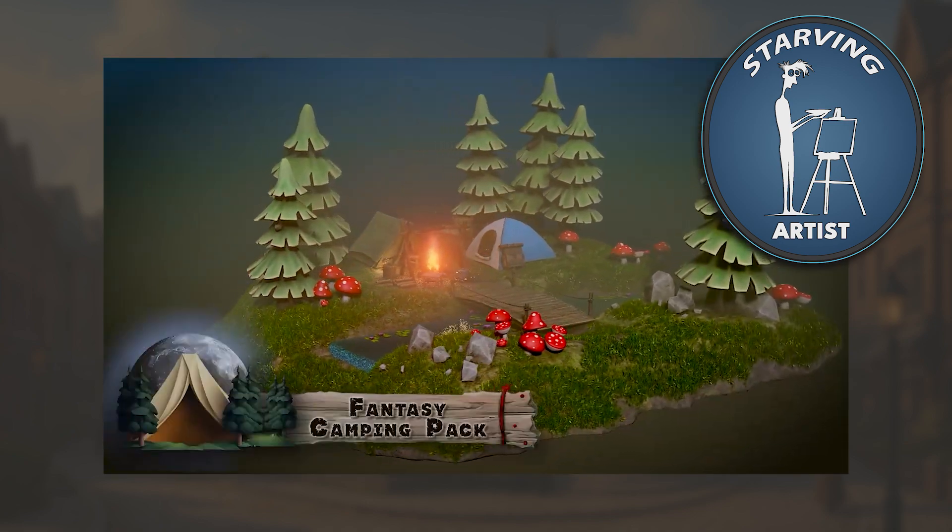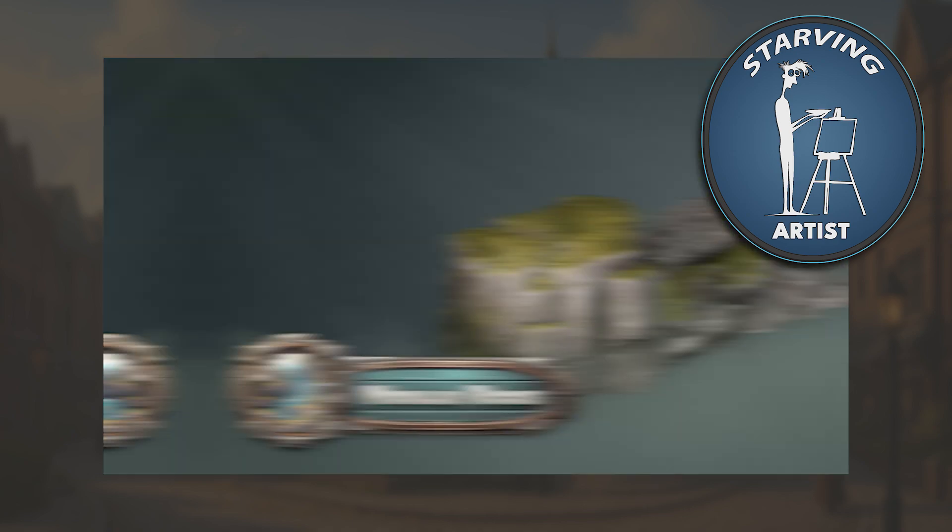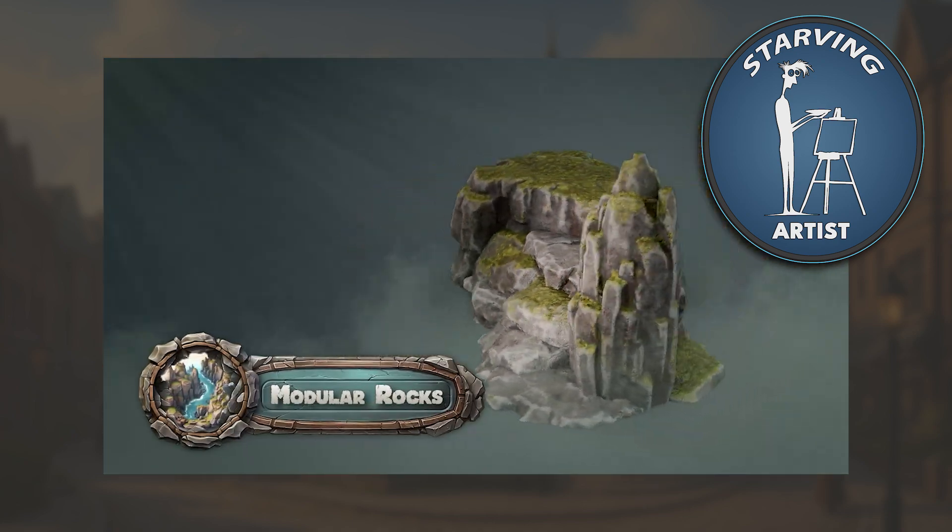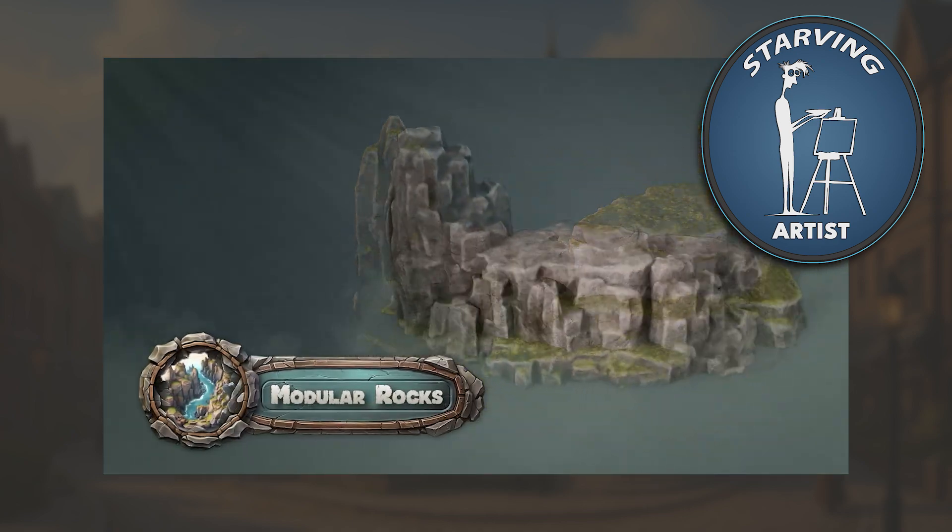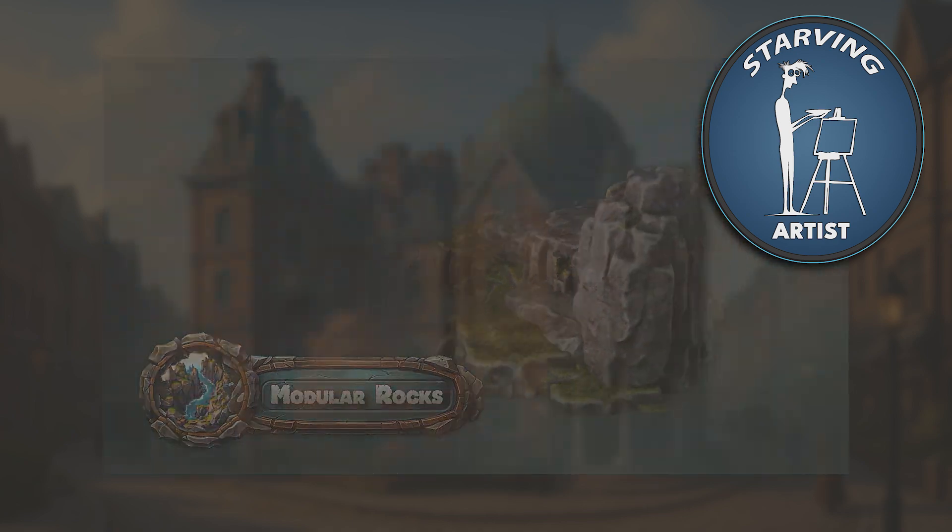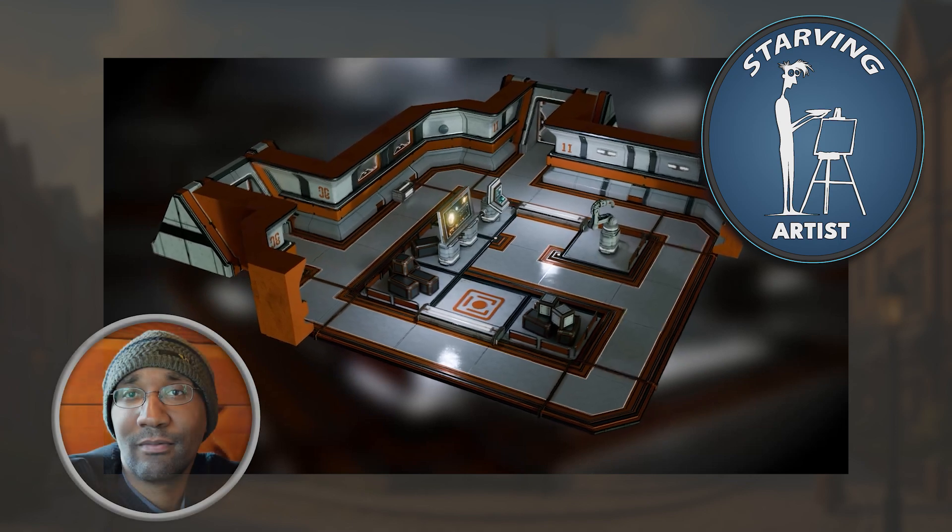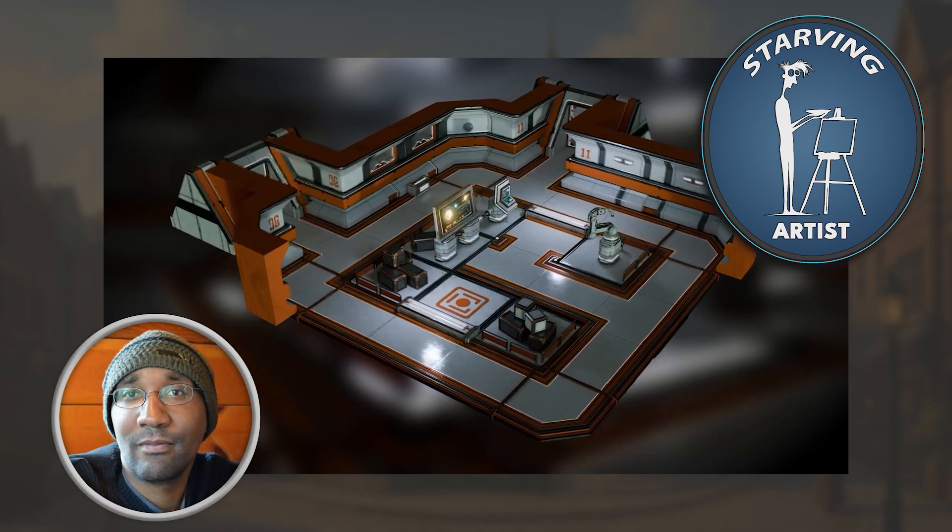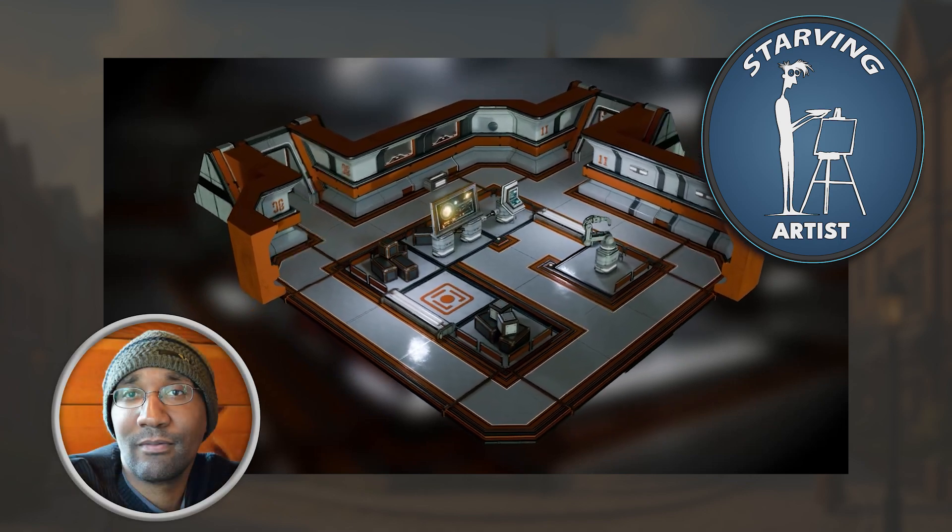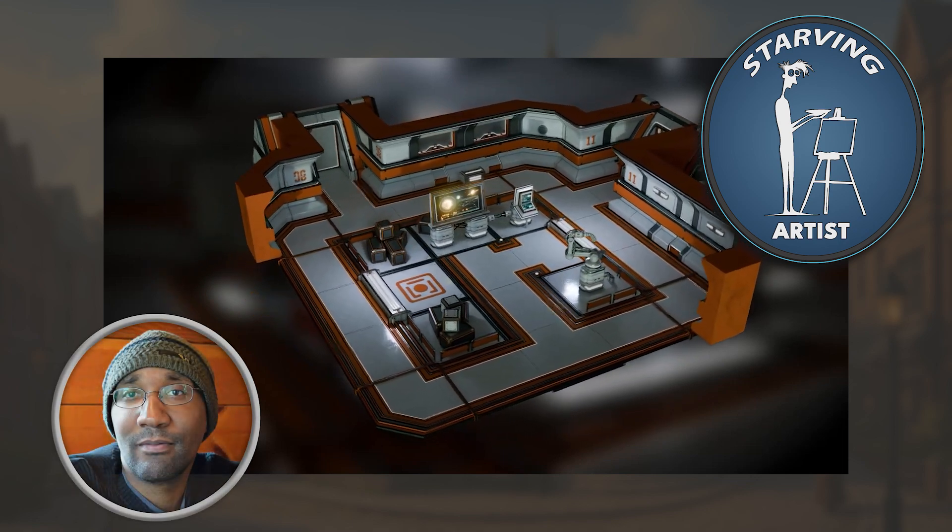And if you're looking to support independent artists directly, be sure to check out our latest Starving Artist release, the Sci-Fi Factory asset pack by Dallas. This is his first pack with us.